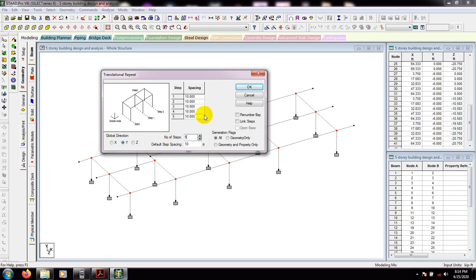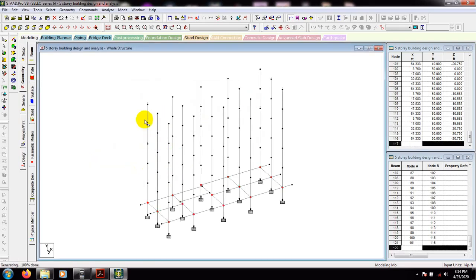Story height is 10 feet. There is an option 'Link Steps' — if we click that, the column lines will be connected with each other, meaning all columns will be drawn. If we don't select it, it will only draw nodes. I'll click Link Steps and press OK. You can see our column nodes have been connected for all stories.